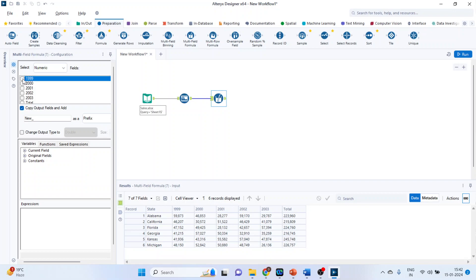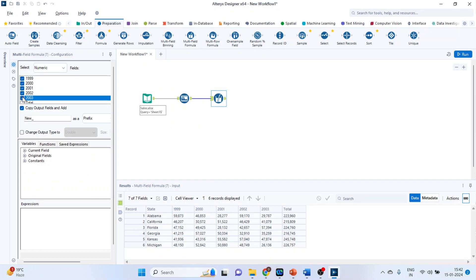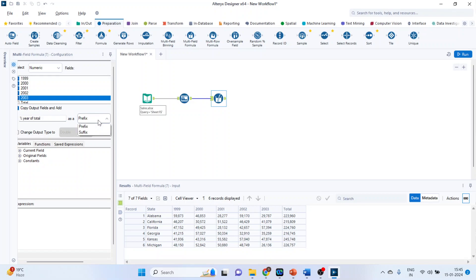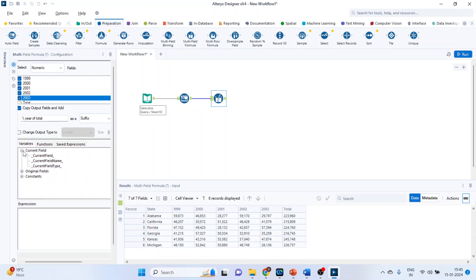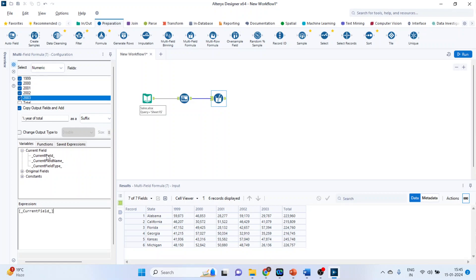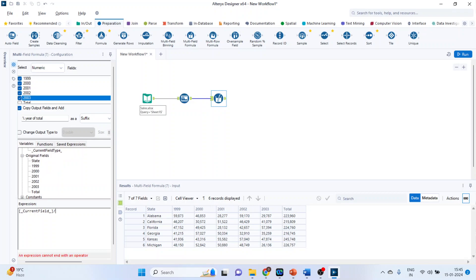Tick mark on all of them, one, two, three, four, five, and write down here percentage of total. Let us make this suffix. Click on the current field, then click on the original fields, divided by total, into 100.